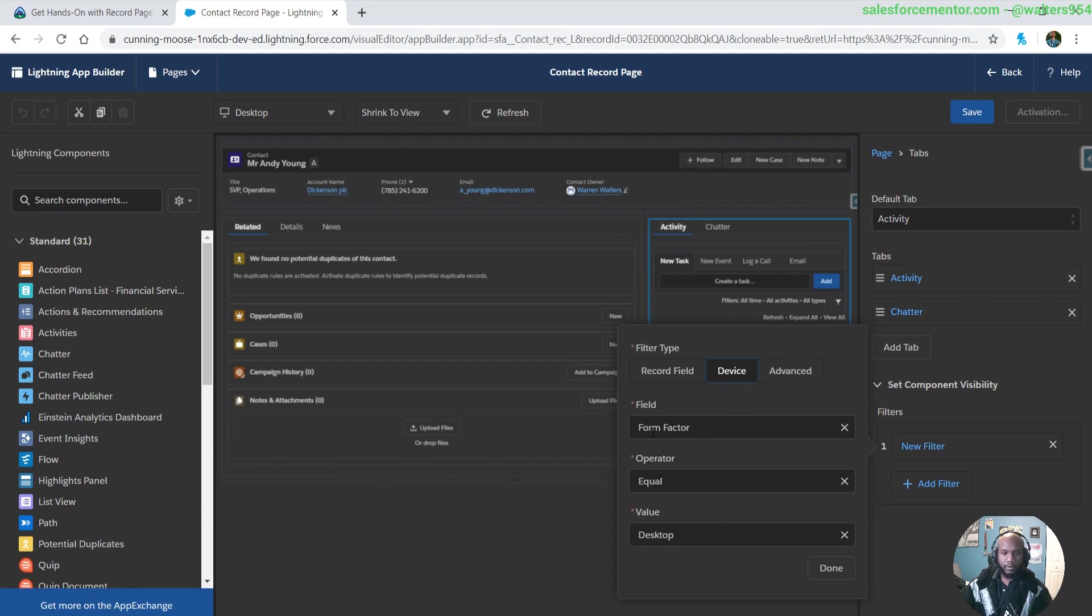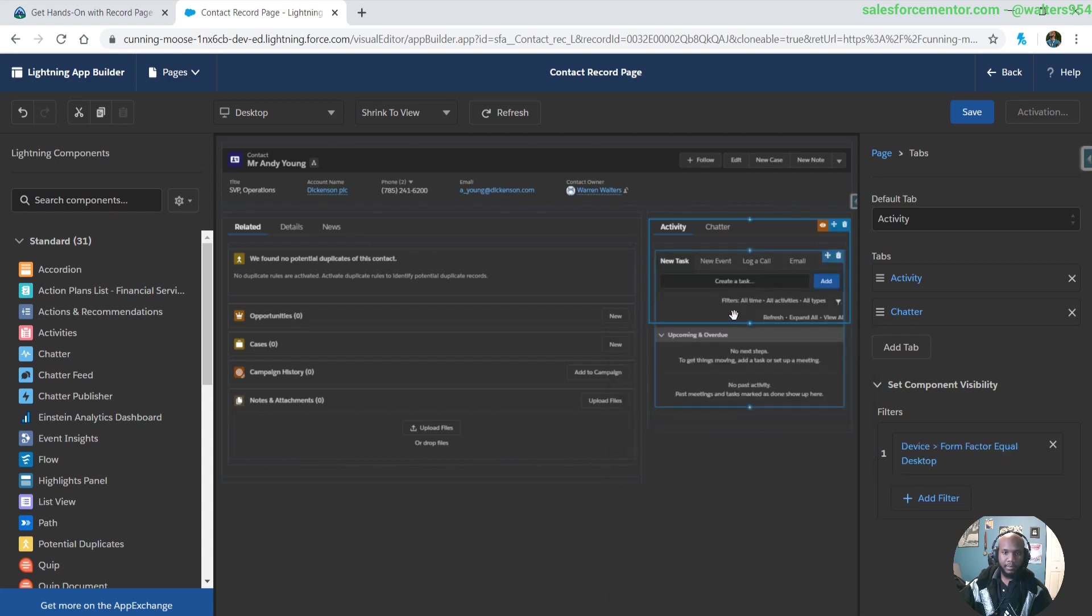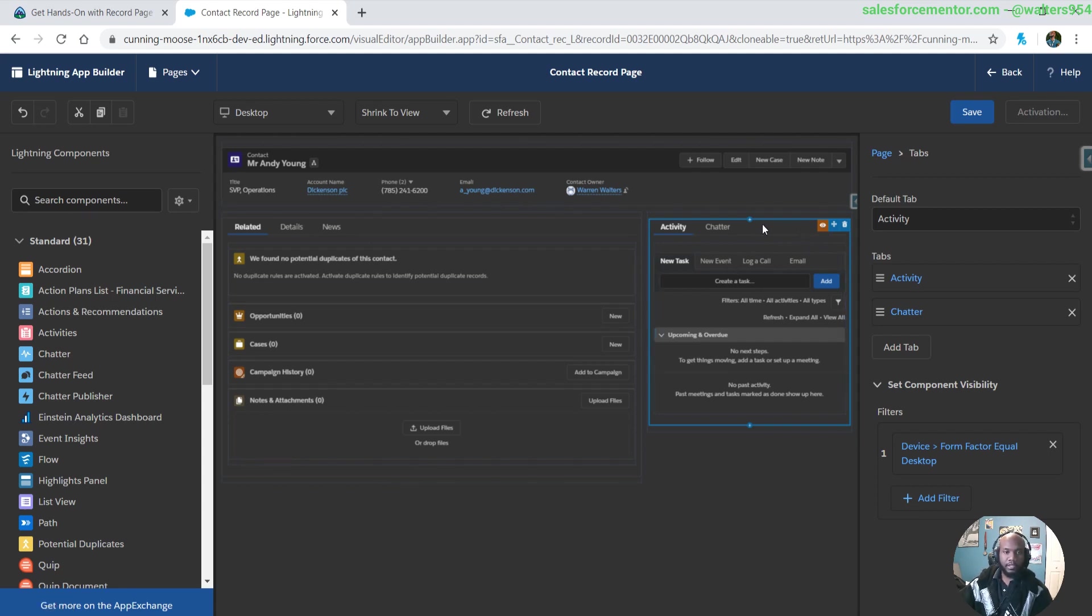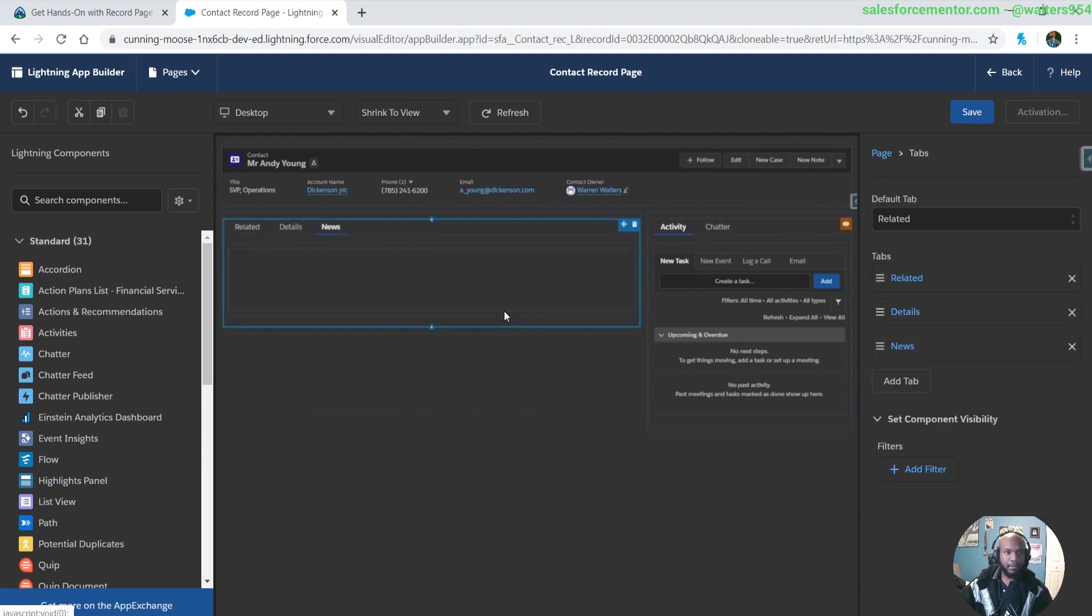If we wanted this to only show up for the desktop users, we'll just go ahead and set this equal to desktop. We can see now we have this little icon at the top right, the leftmost of the top right, that'll show us that there is component visibility set in here.